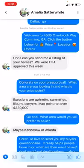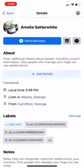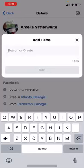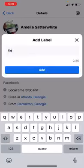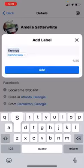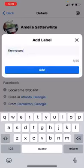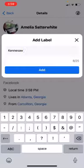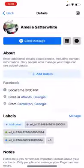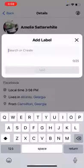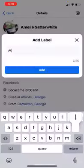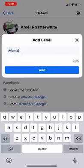This is maybe Kennesaw or Atlanta, so we'll add that too. Kennesaw, Atlanta.